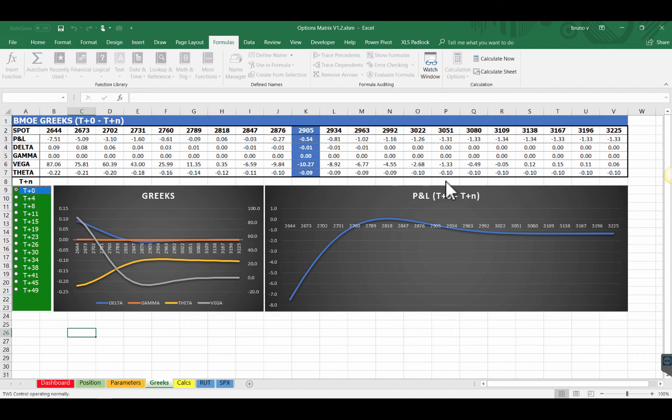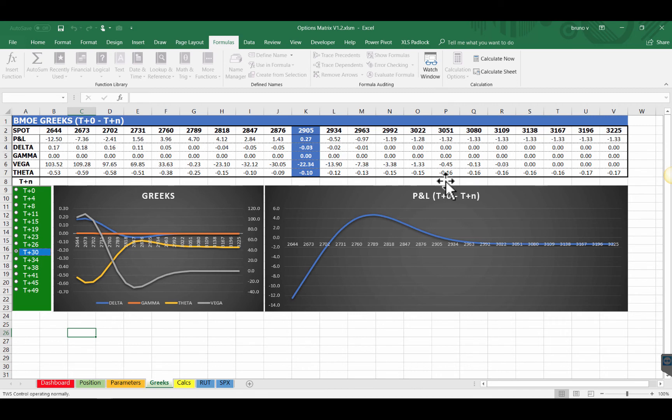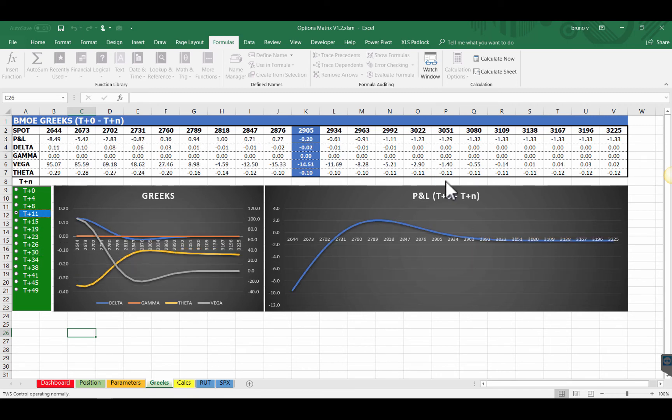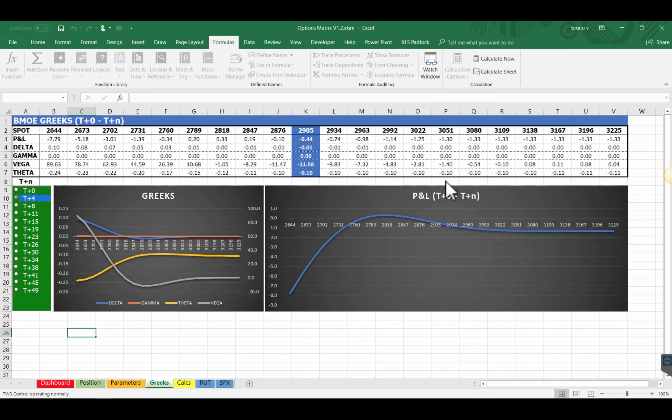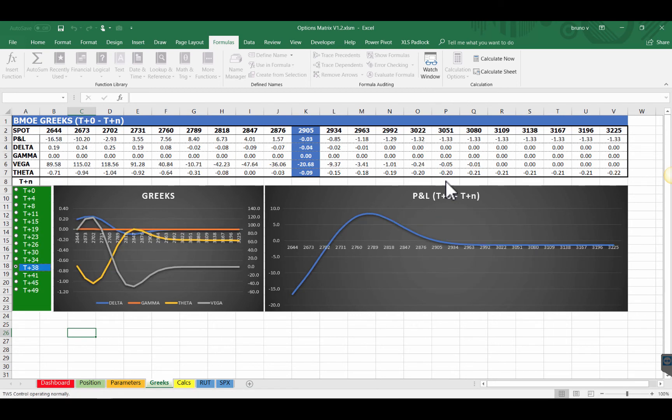Now let's say I want just to see like I did earlier, I just want to see what my Greeks will be like a month from now. In 30 days my PNL will be slightly positive. Delta will be still flat. So basically you just select the T plus N you want to look at. Quite handy isn't it?